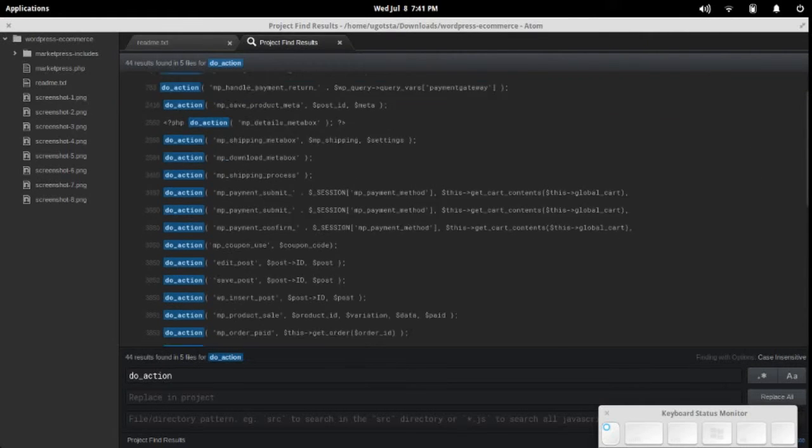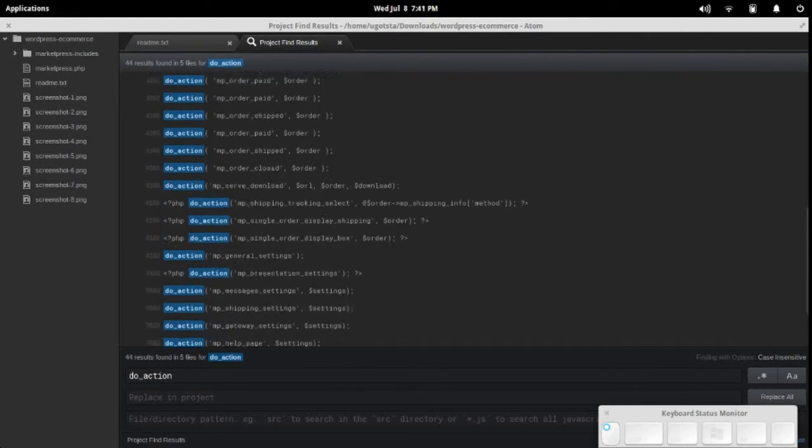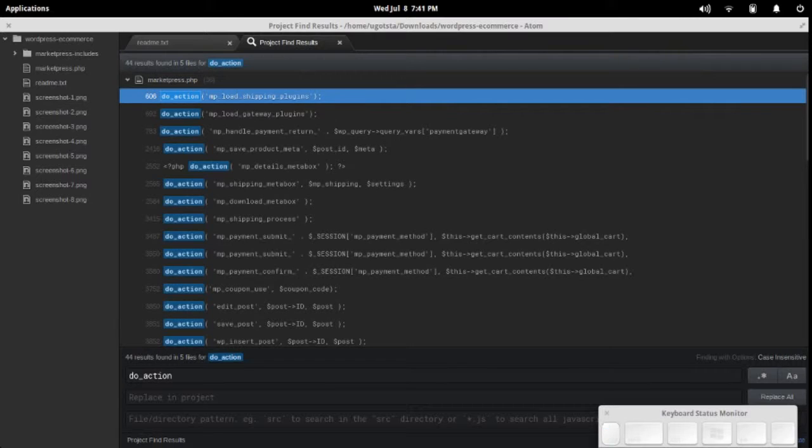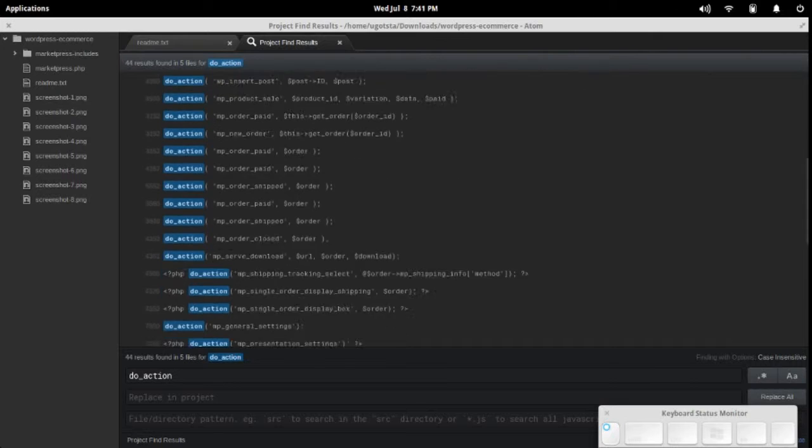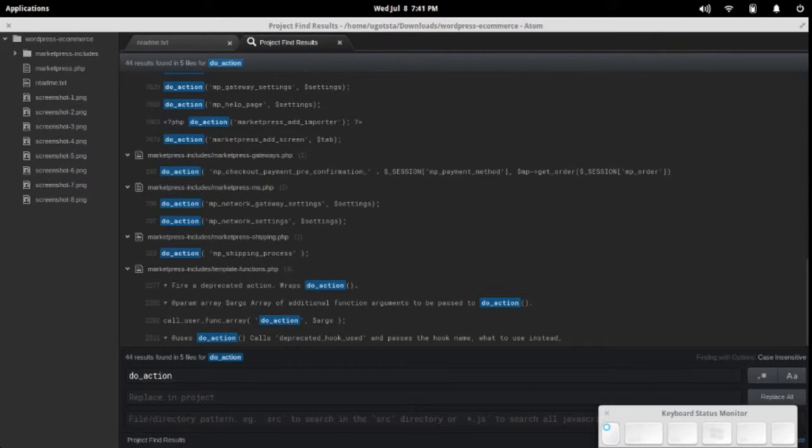You'll notice that this will actually link to files throughout the entire plugin. That means all of the folders that belong to this particular plugin, it's actually finding them.